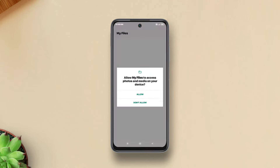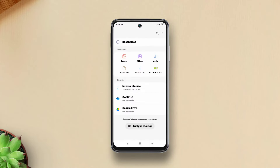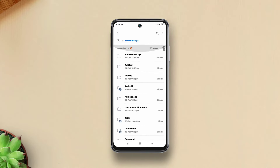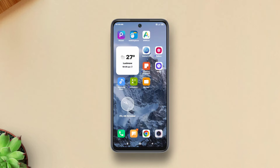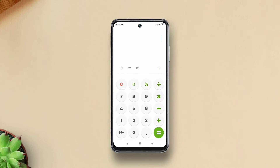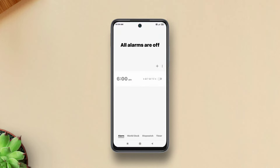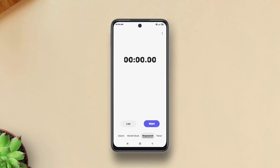Then we have Samsung's File Manager, working all fine. The Calculator is working fine too. Next up we have the Clock app — doing pretty well, everything's working fine.